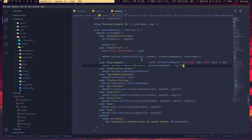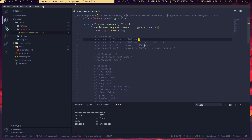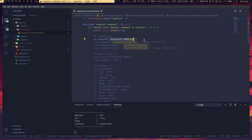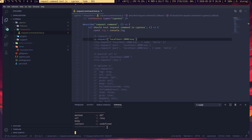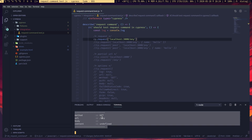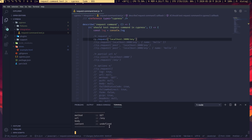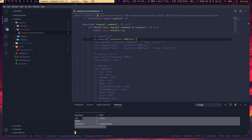Let's get back to the examples. This is the first example — a very basic way to use the request command. We are sending a request to a URL. When I execute this, you can see it's sending a GET request. There's a sample server running in the background that will show me all the request details.